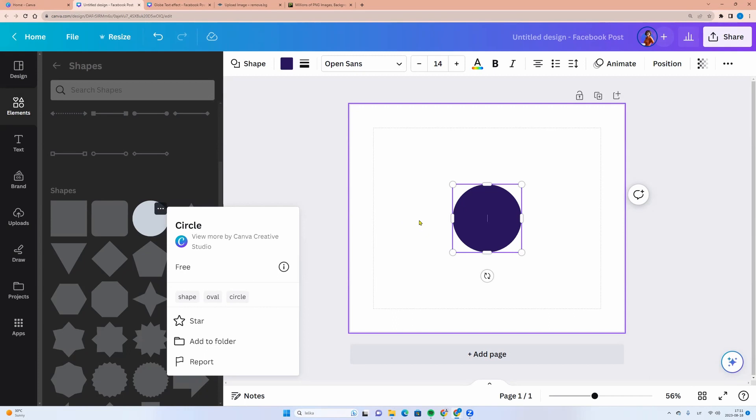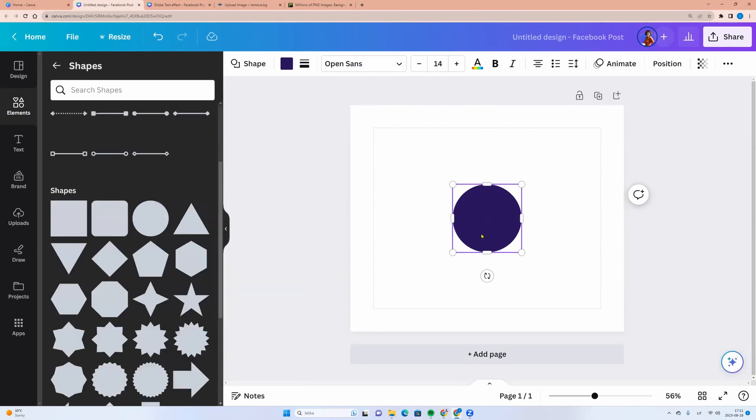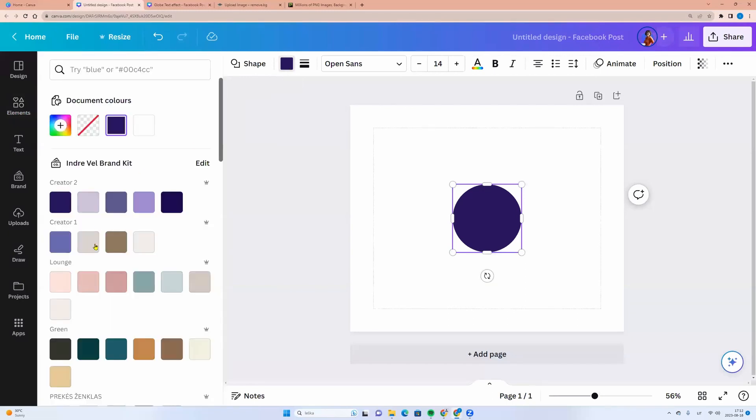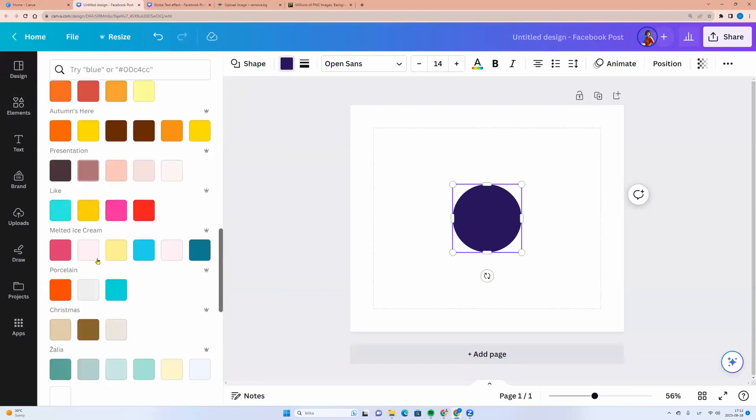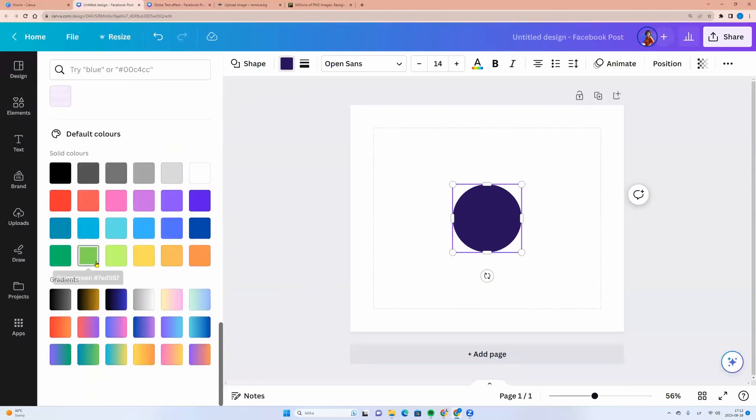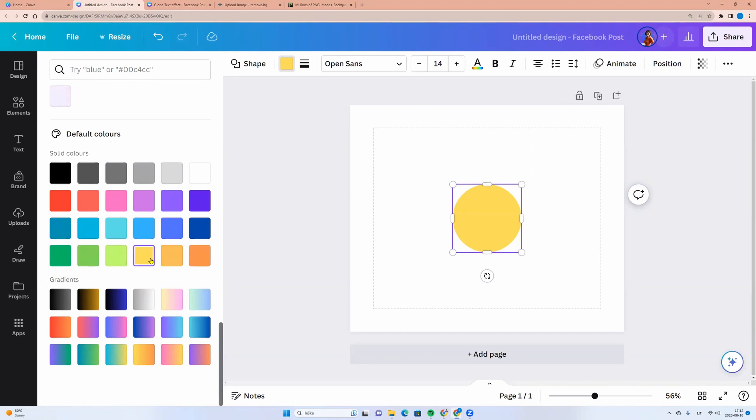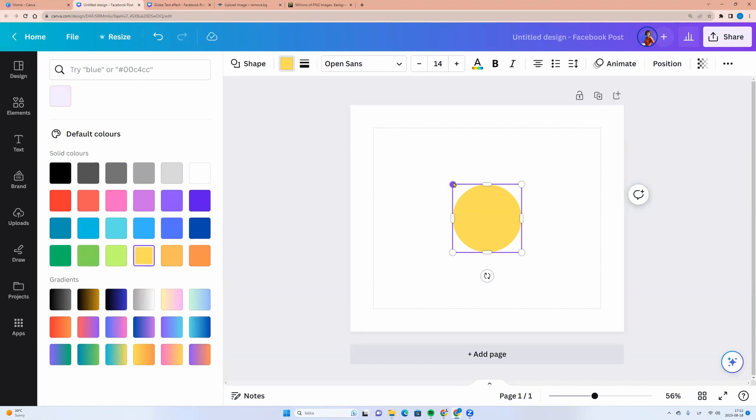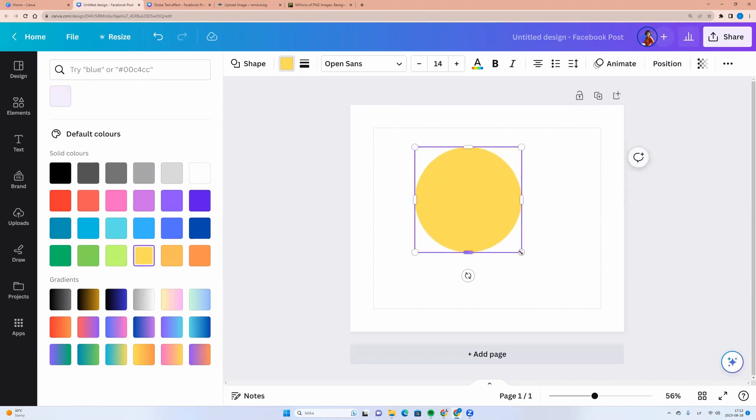Let's change its color to yellow. Click on the circle, go to the top menu Colors and here we can choose yellow. Now we can adjust the size. We can make it bigger.